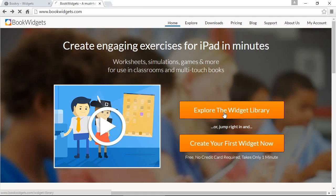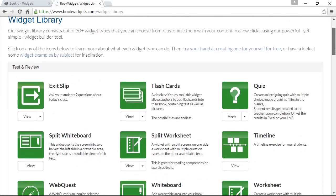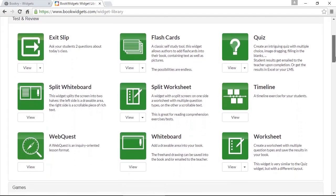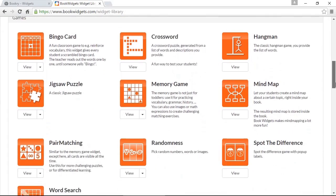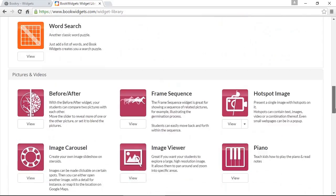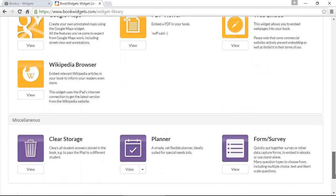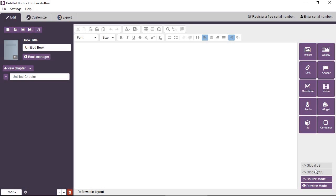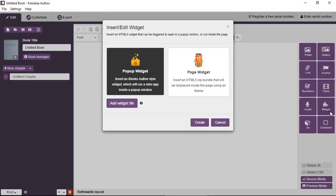From a blank chapter in Kutubi Author, click on the widget tool and this will open the widget dialog box where you can choose the type of widget that you want to add.